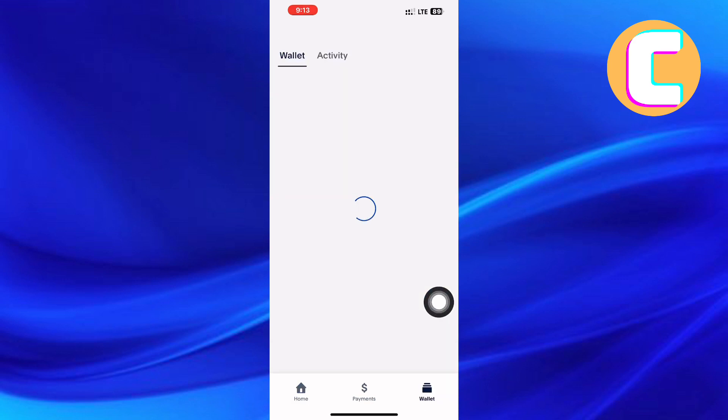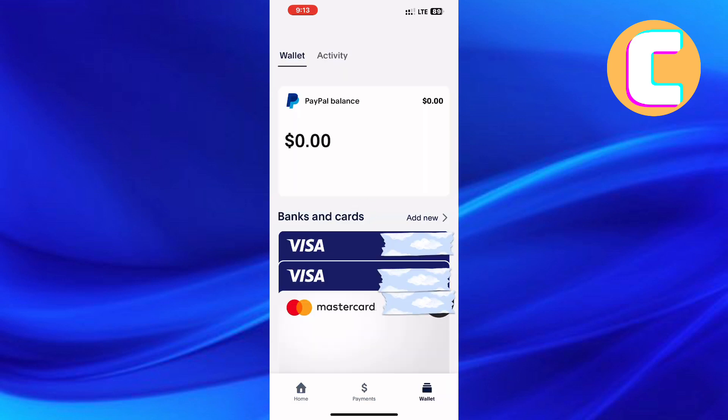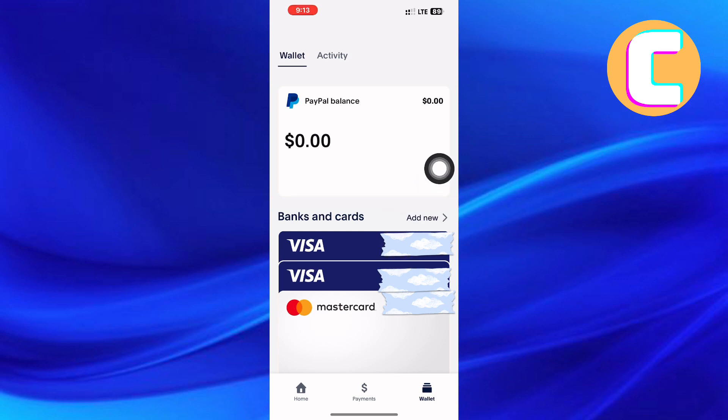You will land on this page where you can find your wallet. As you can see, there is a section here that has the credit cards connected to your account, in case you have any. To add a new card, all you have to do is tap on the option named 'Add New.'